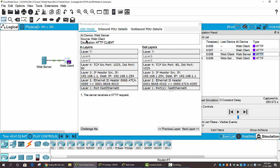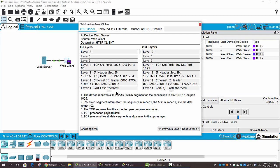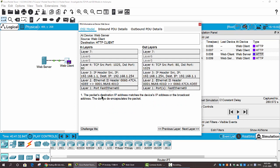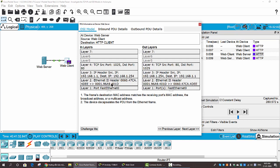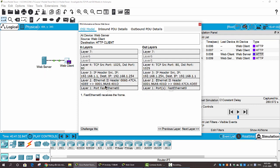You can see this packet is going to the web server from the web client. When we click on In Layers and Layer 7, you can see the description: the server receives the HTTP request. The server device analyzes all the information on the TCP header. On Layer 3, the server examines the information on the IP packet. On Layer 2, the server sends back a frame to the web client through Port FastEthernet0. On the Out Layer, the server sends back an HTTP reply to the web client.